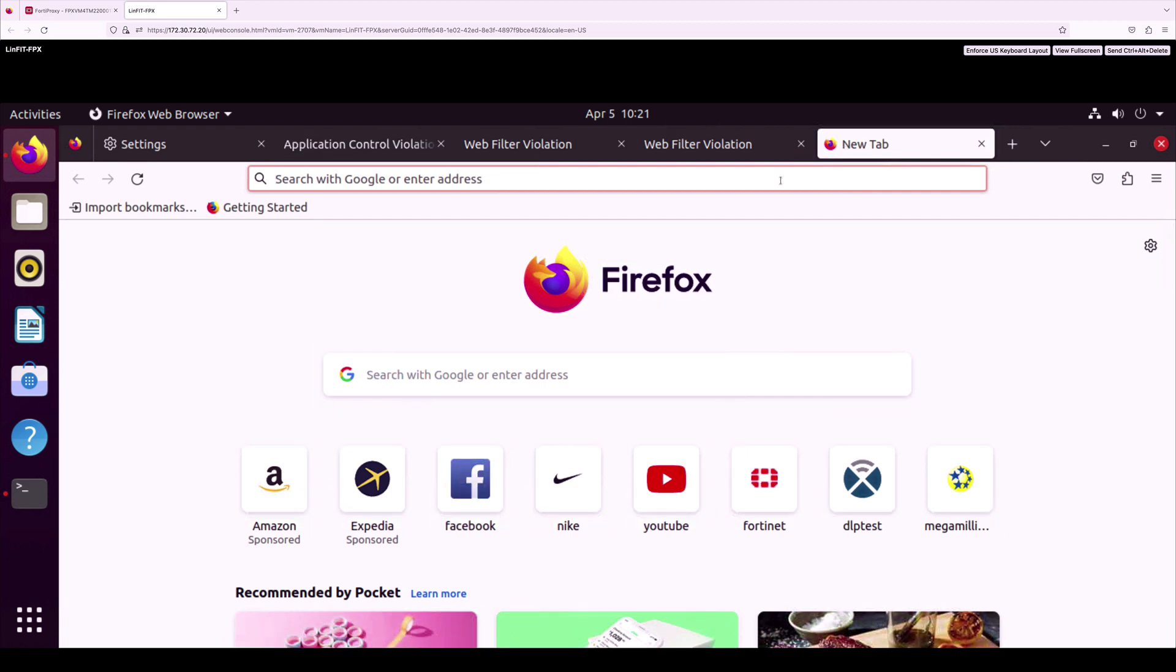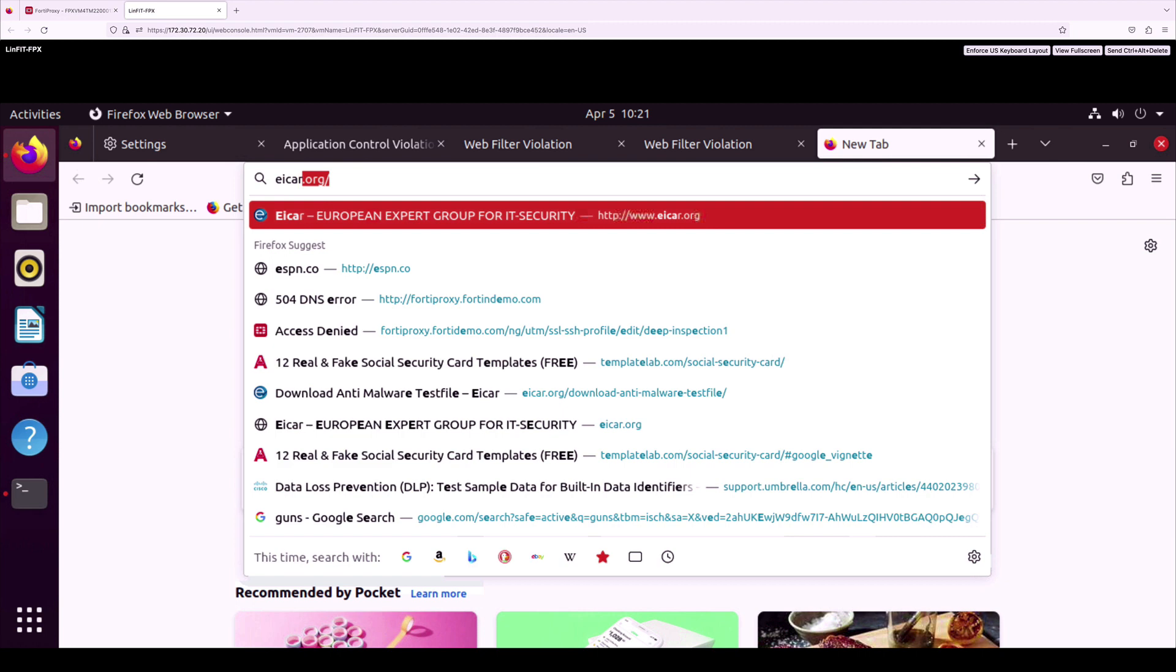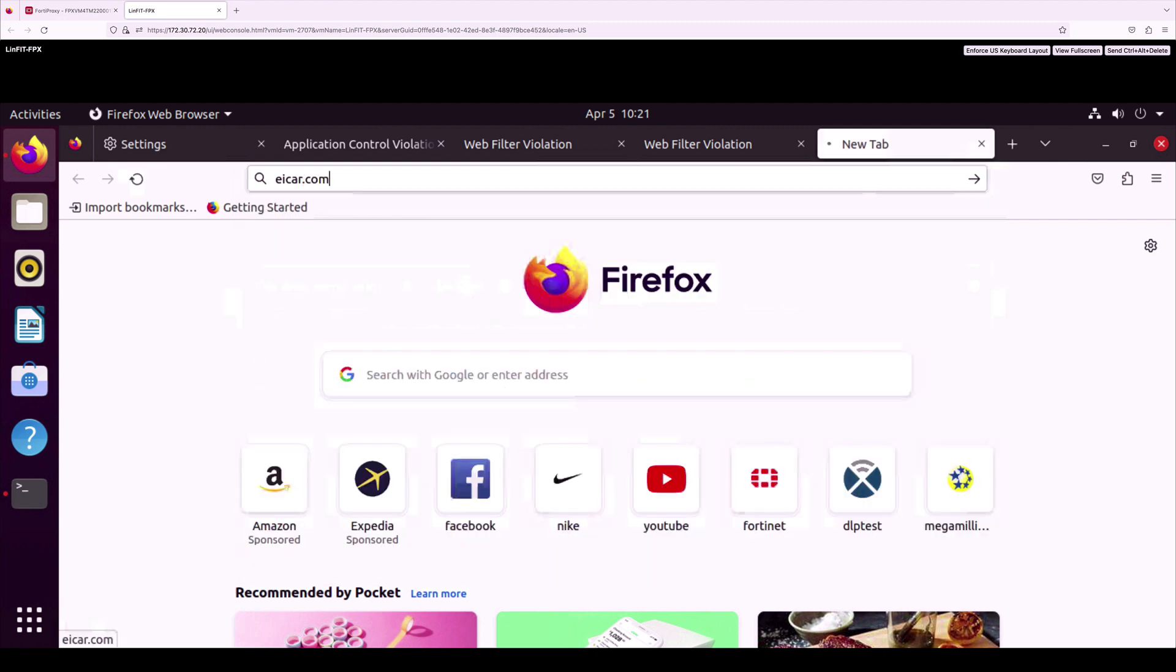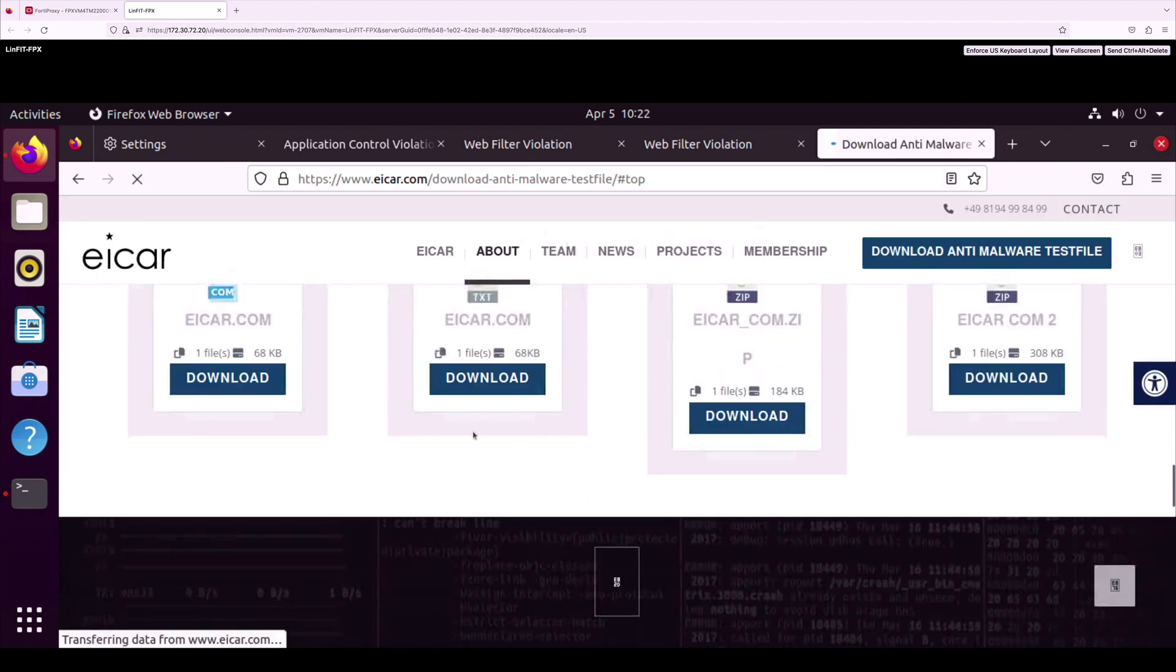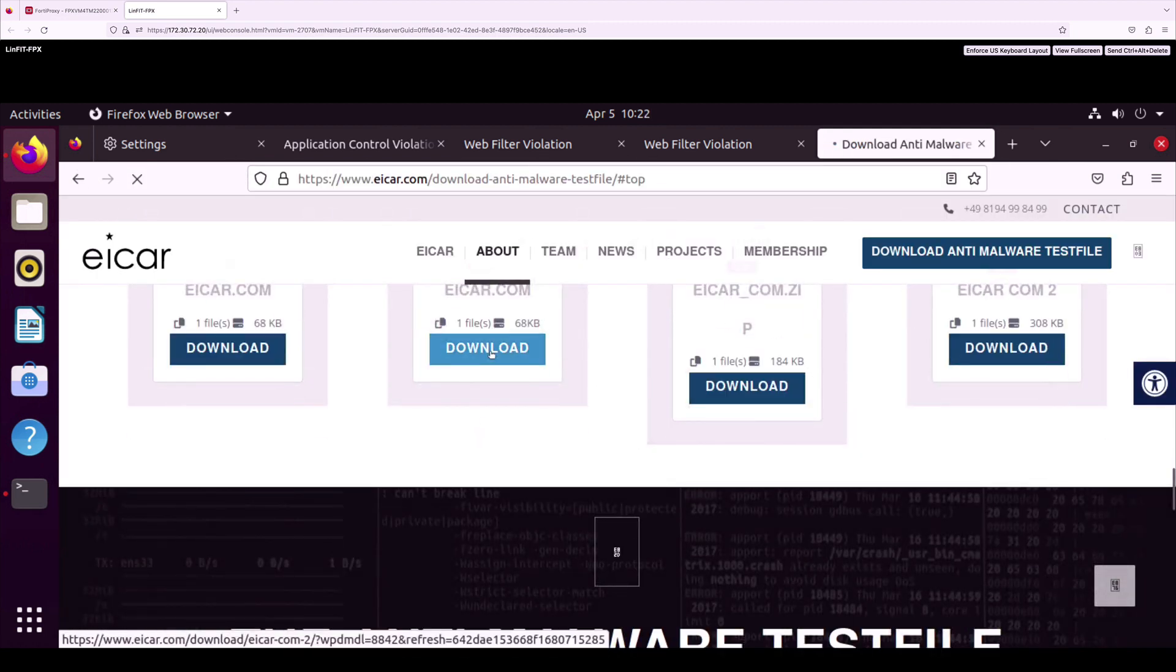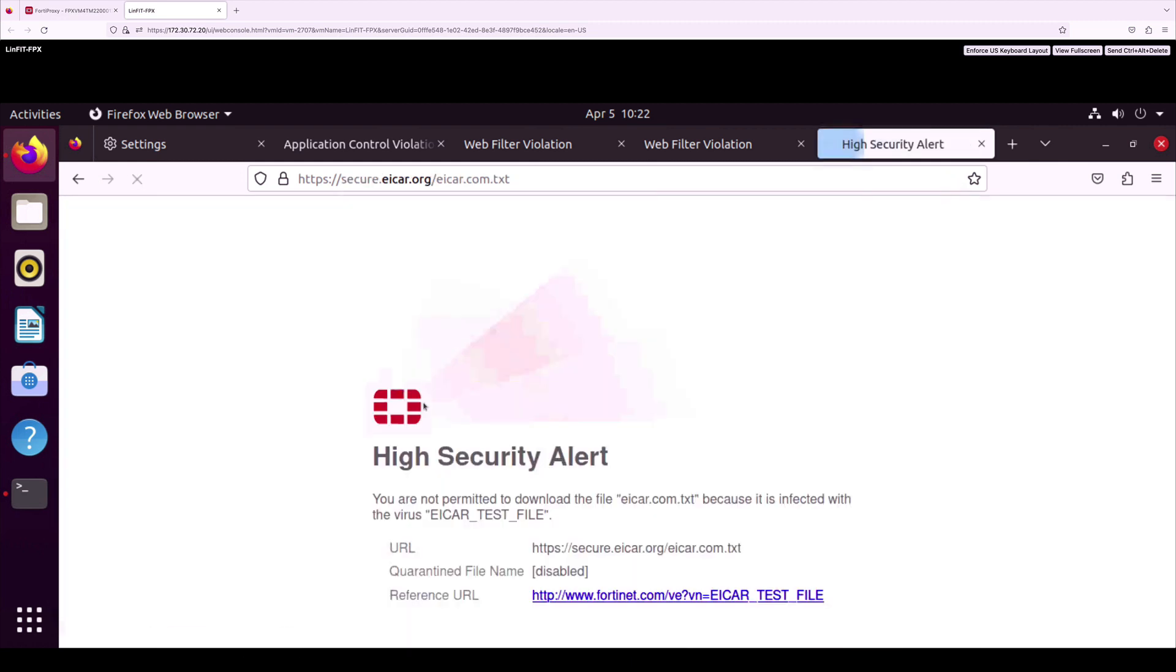The next use case is antivirus. This is the most common use case where I am going directly to icar.com and downloading the icar.av file, and we can see it is blocked by our antivirus.